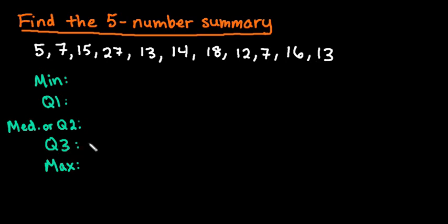If you were doing hand calculations, you must first put all of your data values into order from smallest to largest, but since we are not doing this by hand, it does not matter the order that we are putting it in.